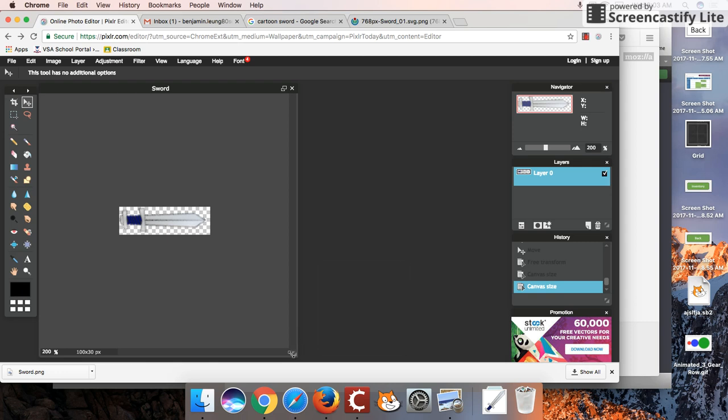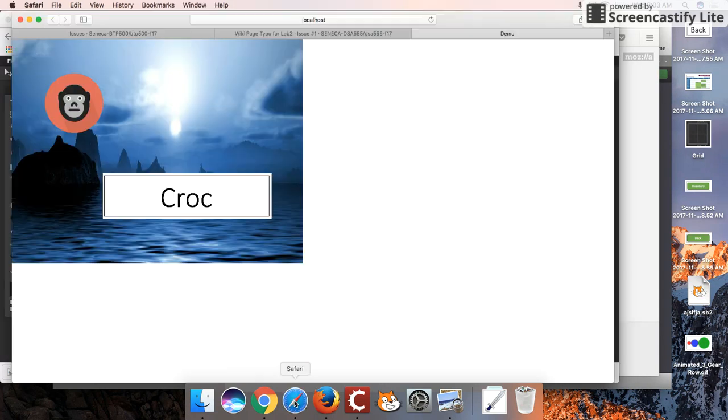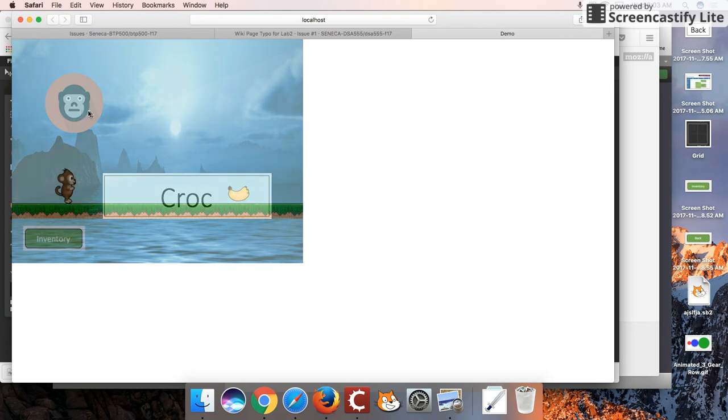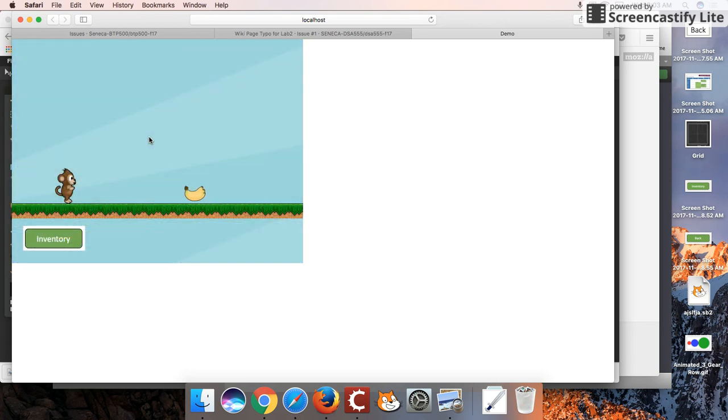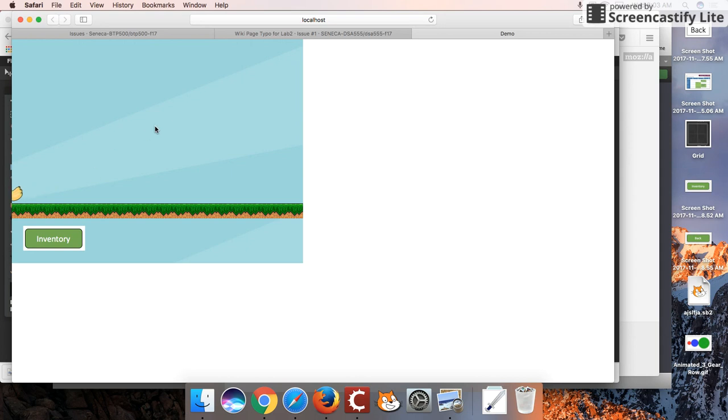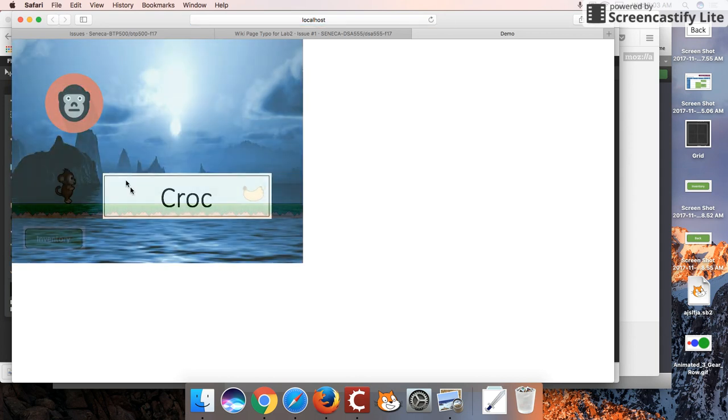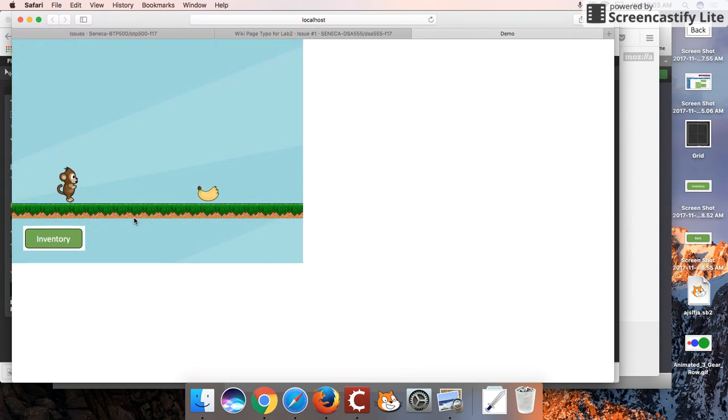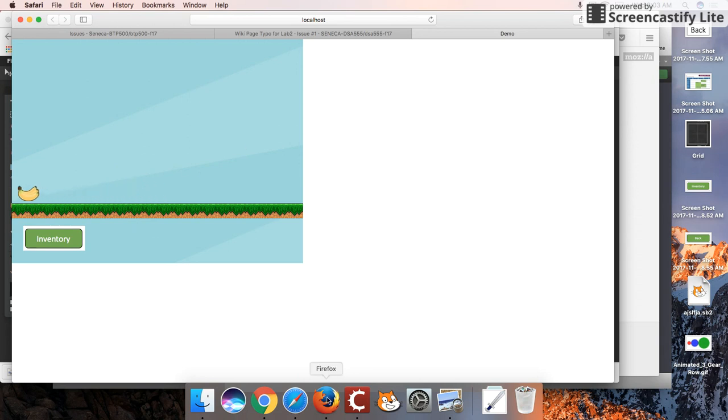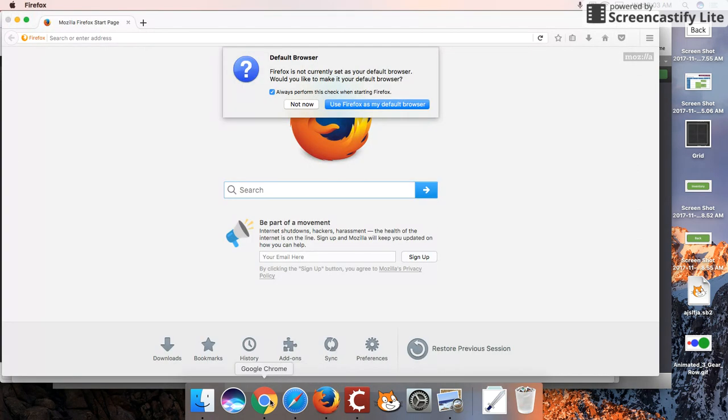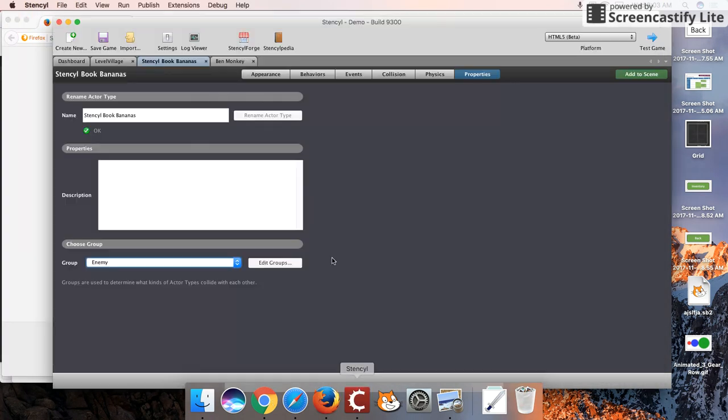Hey guys, welcome back to another Stencyl tutorial. This time I want to look at how we can defend ourselves by performing a melee attack on an object that comes at us. Assuming this poisonous monkey touches my monkey, we can defend ourselves against this banana by killing it. So let's get started.